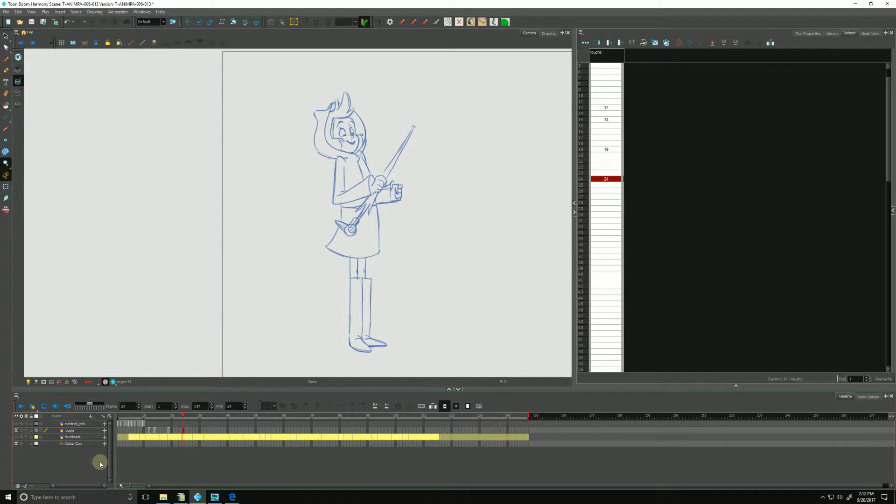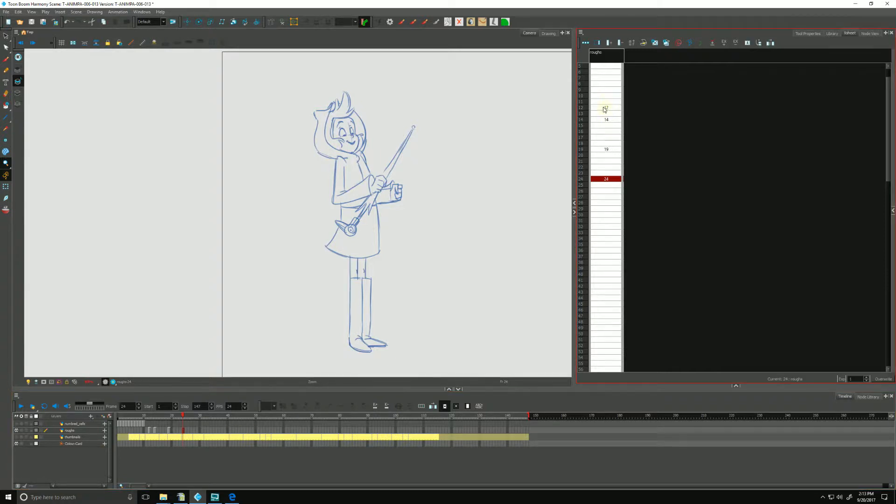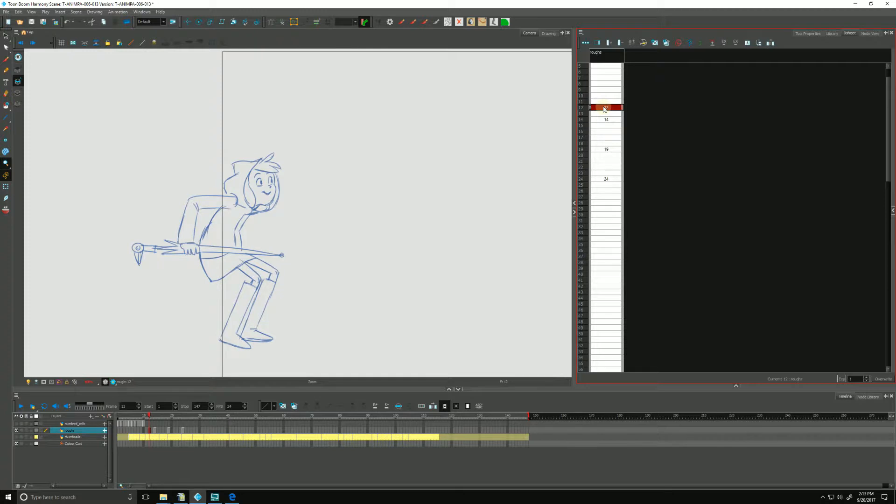We can mark our drawings to help visually show where a key drawing or a breakdown will be in our XSheet and timeline. We do that by simply selecting a cell and going up to our XSheet view.